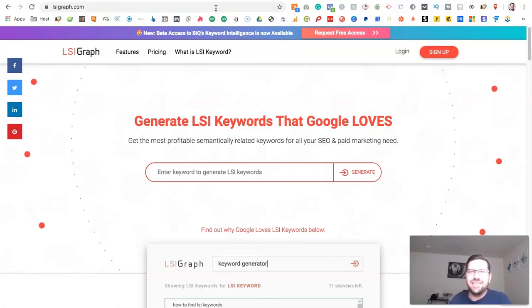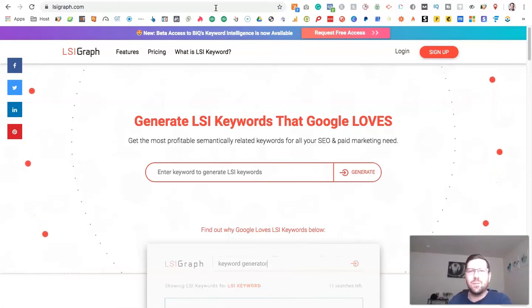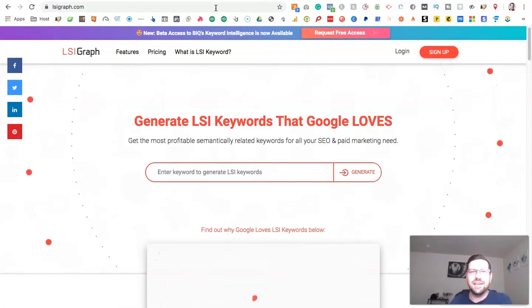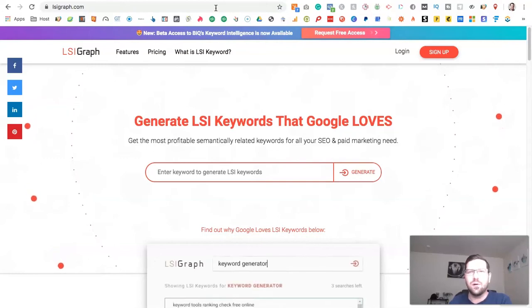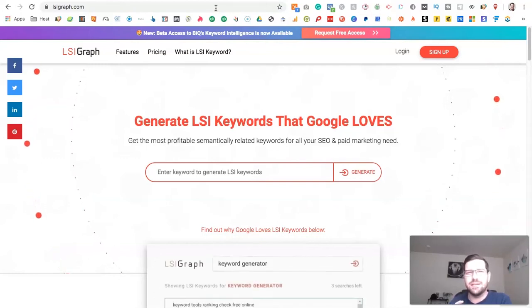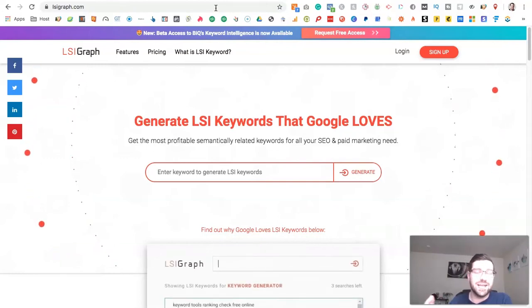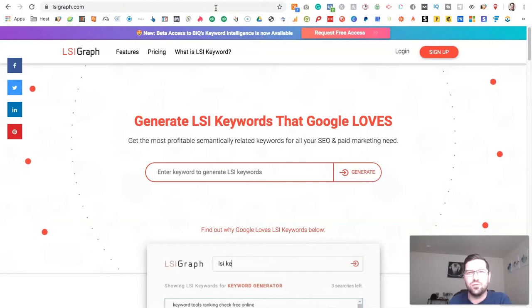Hey, what's going on you guys? Today we're going to talk about LSI keywords, a really important part of ranking a website in modern day using the new Google rank algorithms.